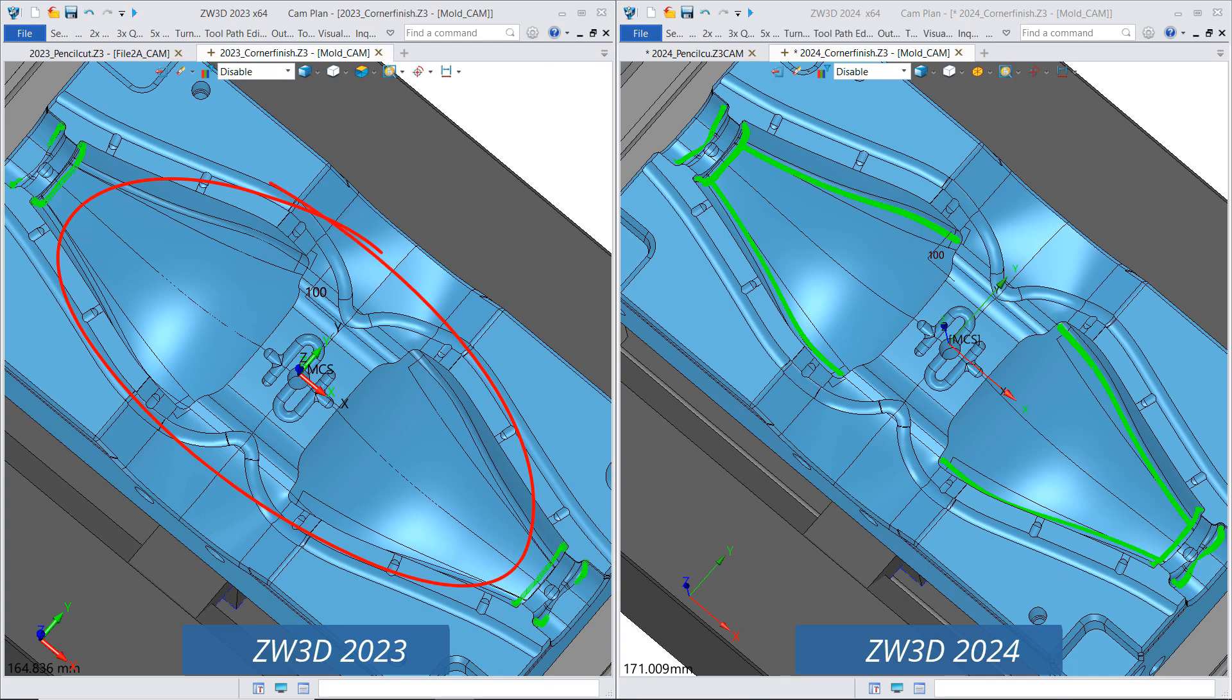Because of algorithm customization, ZW3D 2024 improved the accuracy of recognizing processing areas and can generate complete, smooth and uniform corner finishing toolpaths, which can meet the needs of the mold industry for corner finishing.